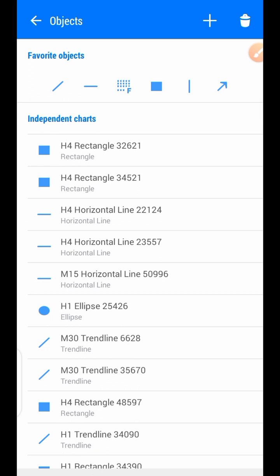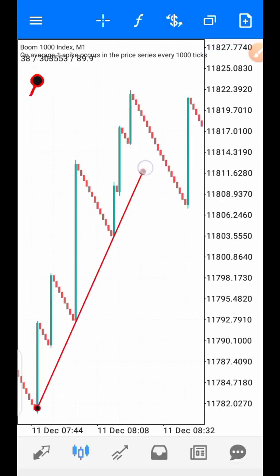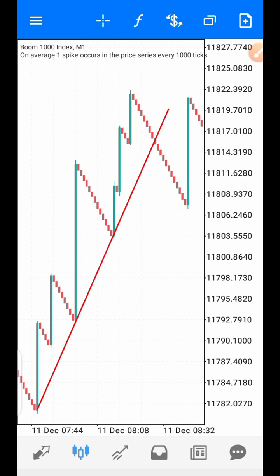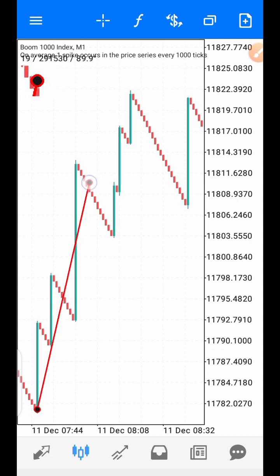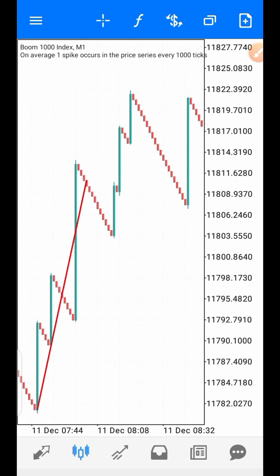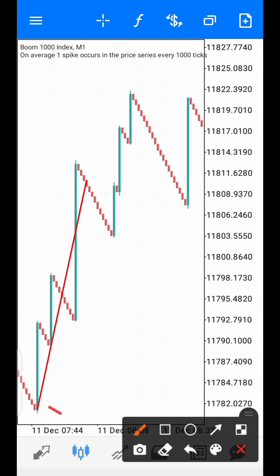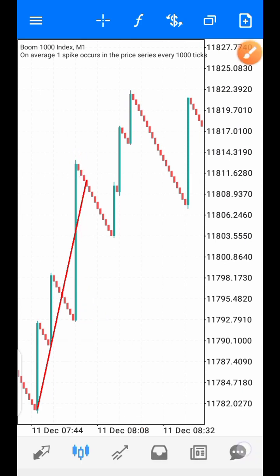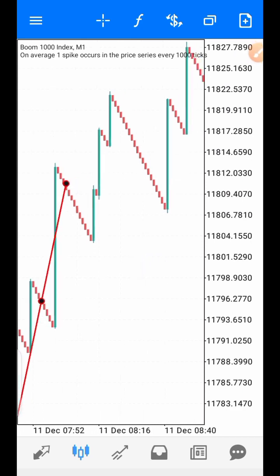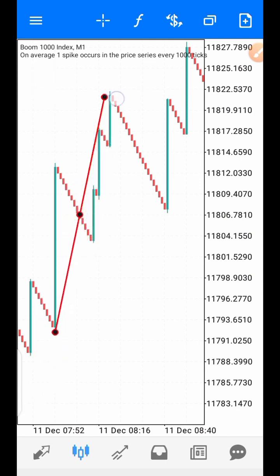Let's look at another example with multiple ones. Draw your trend line — pick out the first peak and the second peak. You would have entered the trade at the third level. See where the spike happened — it didn't get to the stop loss. The stop loss should be at the beginning of the second spike. You enter, the spike happens, and you close the trade immediately.